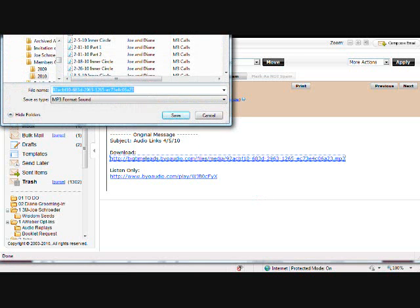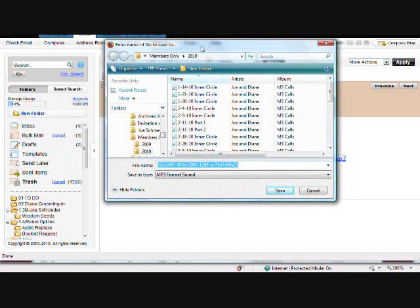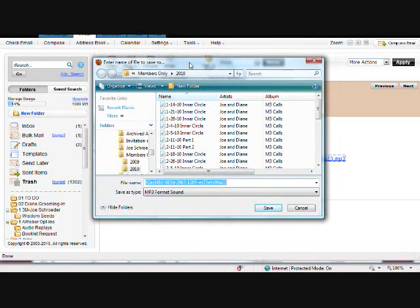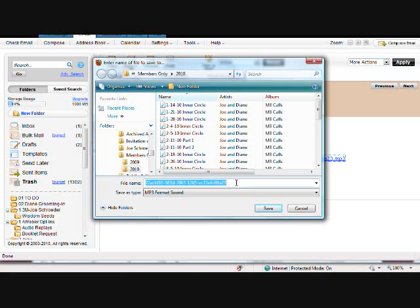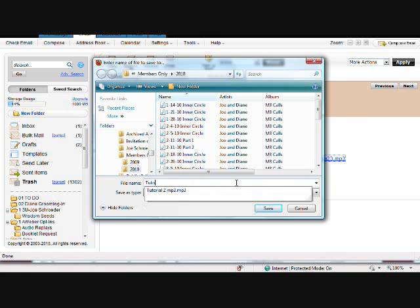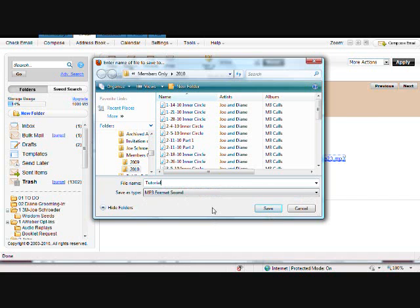And again, it's going to bring up a window asking you what you want to name it and where you want to save it. So let's just call it Tutorial and end it with that. And again, double-check to make sure it says MP3 Format Sound. And now when you click Save, you're going to get a different kind of a download window with Firefox.